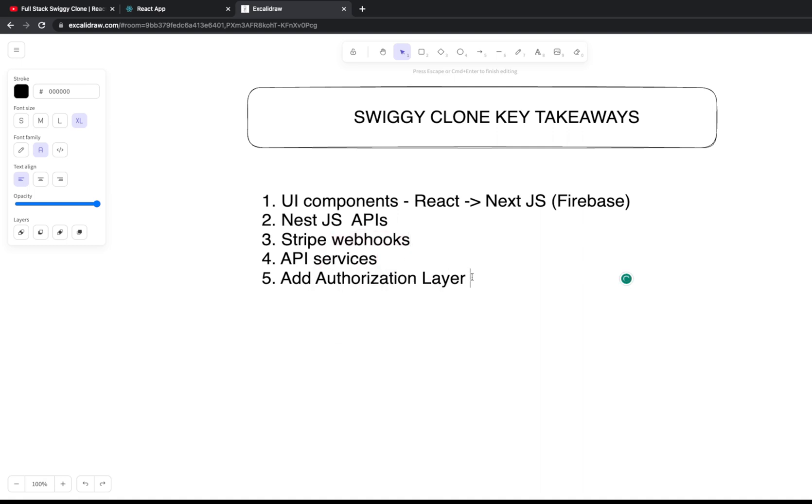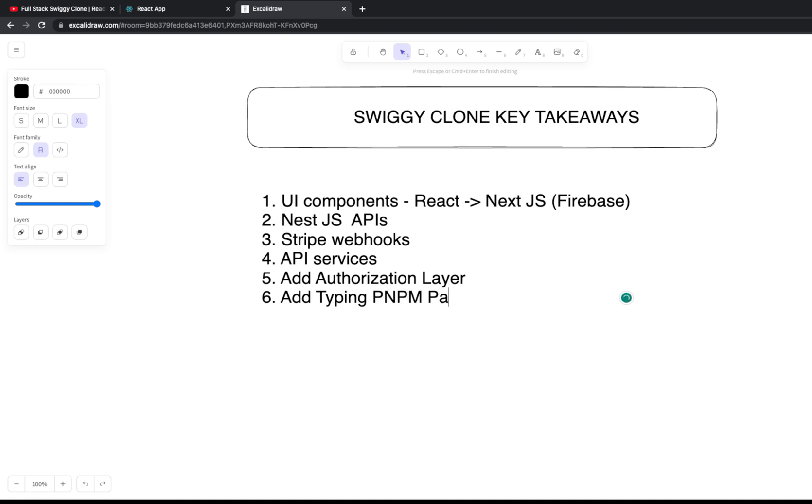Next, you can also add typings. You can create a PNPM package that can work as the typings, and those typings can be shared among front end and back end APIs. You can extend it as long as you want because there are many services you can build.